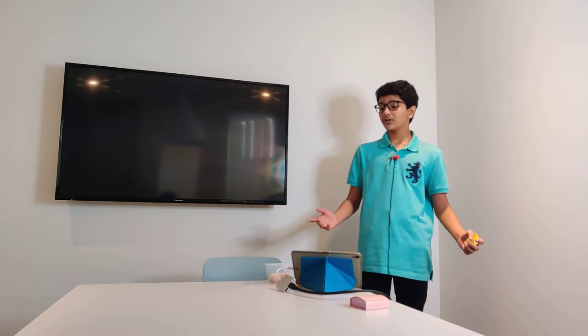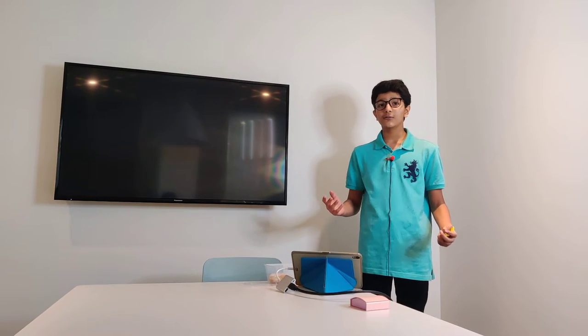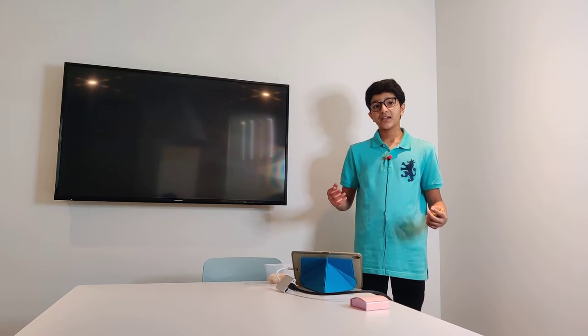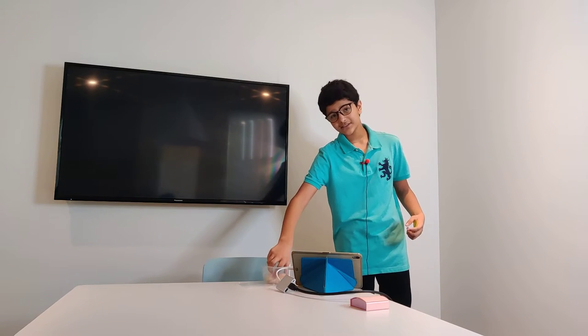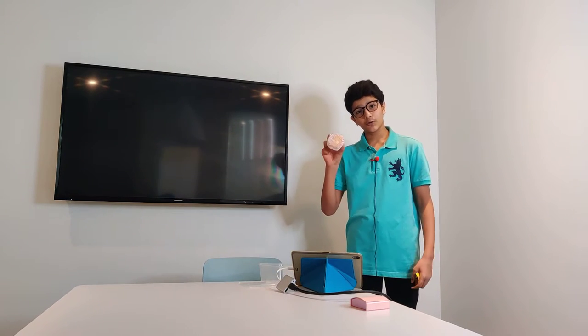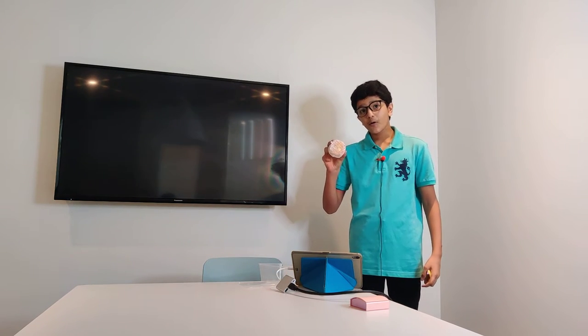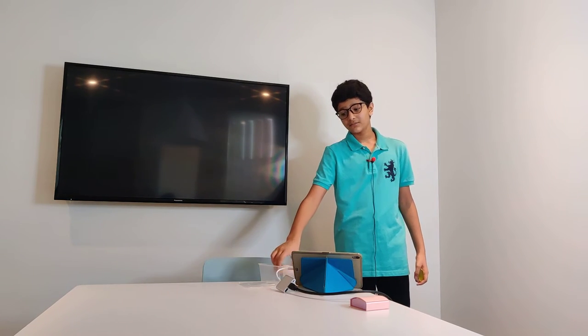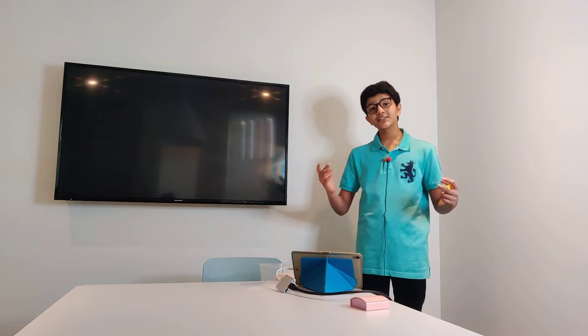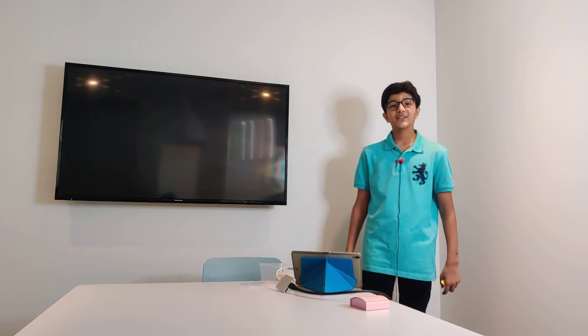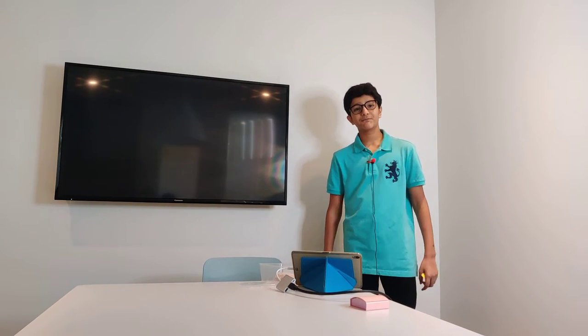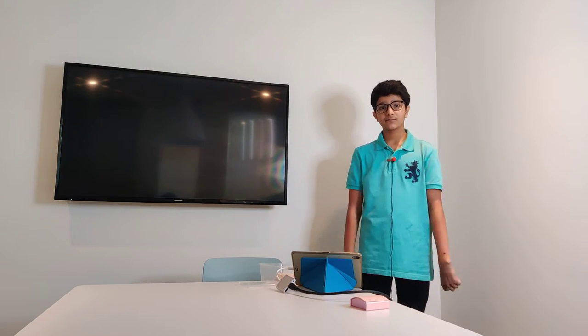She told me that drawing is all around you. Something that is visible, for example, a donut, or invisible, like the taste of a donut, is drawing. Something that I can imagine and put on paper is drawing.